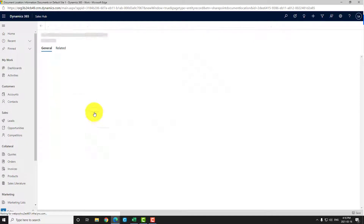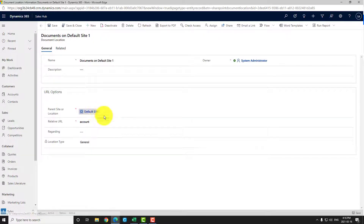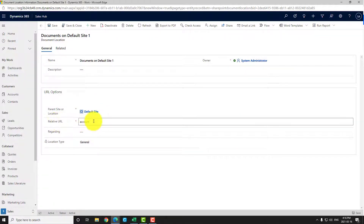If I open one record to show you, for this document location which is set regarding my 'Power Platform Geek Test' account, I now have the relative URL, which is the name of the folder itself in SharePoint, and I have my parent site. If I open the parent site, I can see that it has as a relative URL the 'Account' folder — that's the name of the folder inside SharePoint. So we really need to replicate the entire path from SharePoint inside this Document Location table.